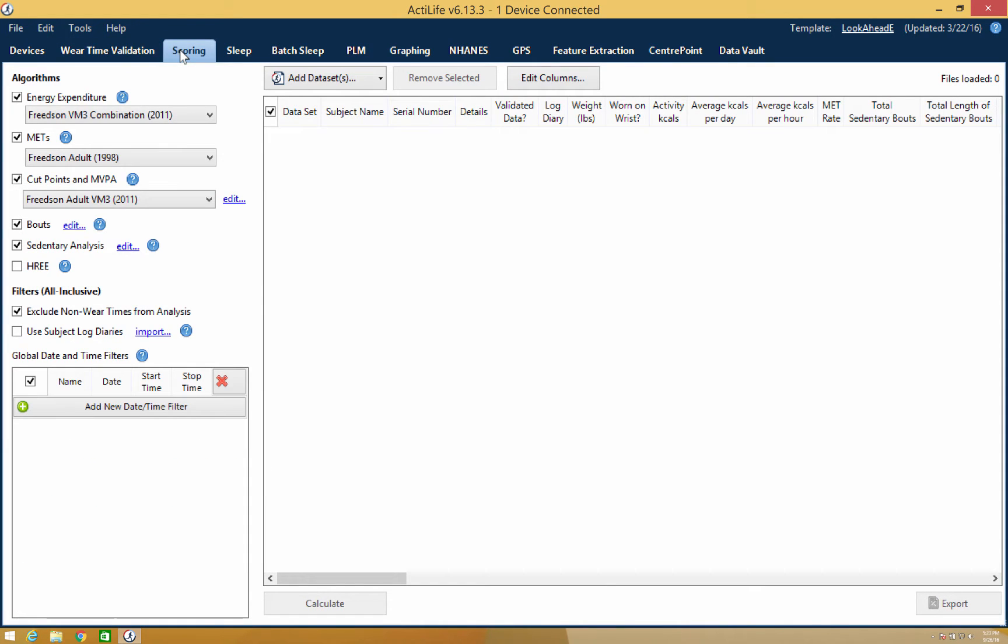Scoring is the location you go to score the daily physical activity of your subjects.